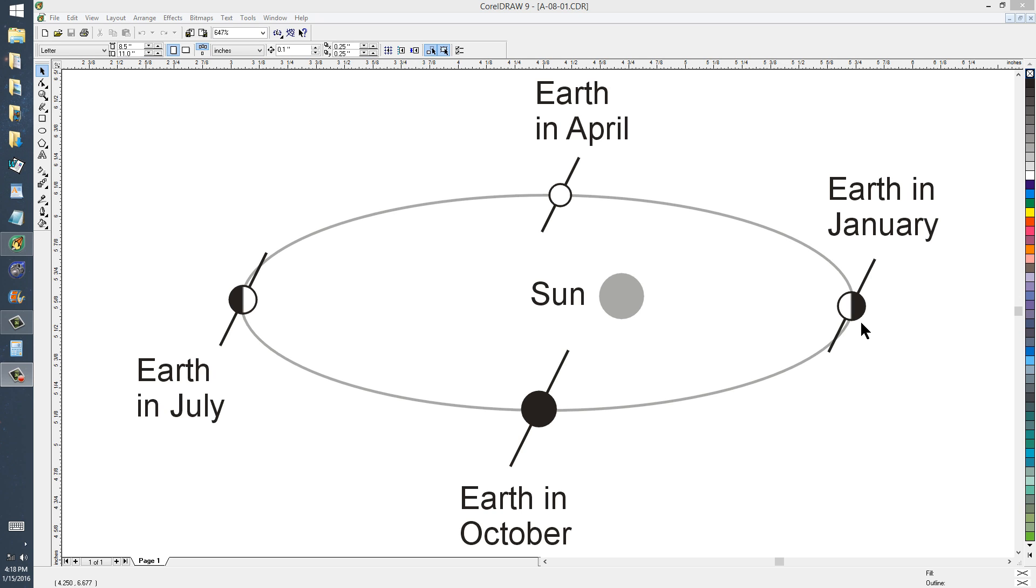But as the years and the centuries and the millennia roll by, the perihelion, the Earth being closest to the Sun, and the aphelion, the Earth being farthest from the Sun, wander around the calendar.